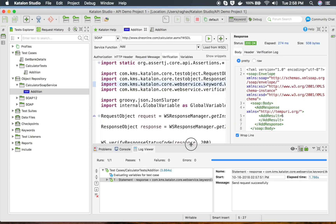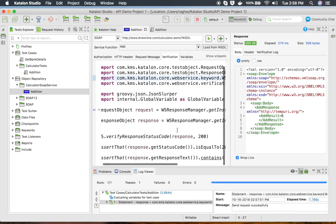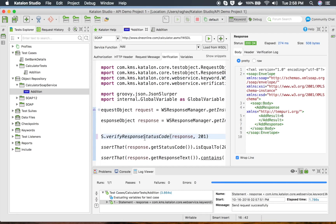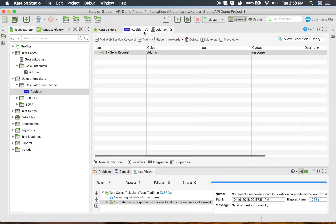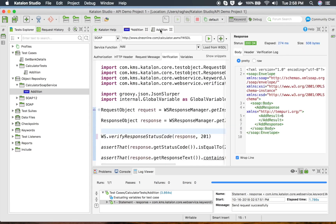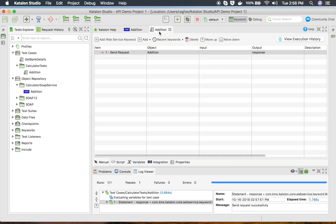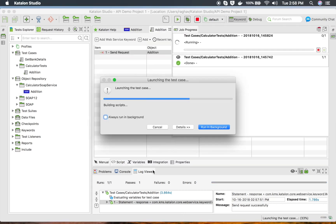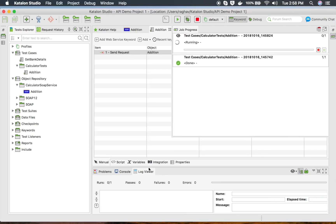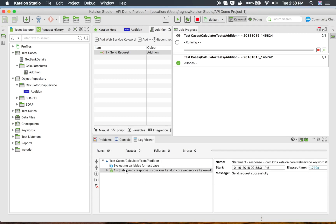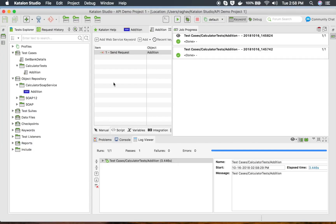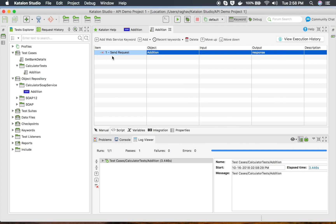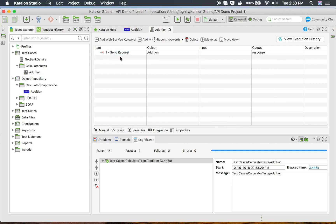Now let me make a mistake in the verification statement. I will say verify the response code is 201 — this verification point should fail. If I go to my test and run this again, let me save everything and run the test. You can see in the logs it is still passing, so there is no failure. The reason is the Send Request keyword will only send the request and get the response — it will not check for any verification points.